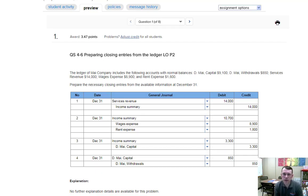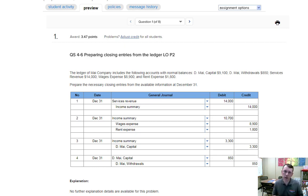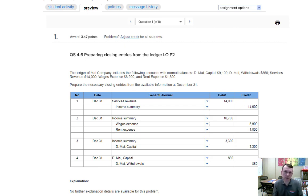Hello and welcome to the principles of accounting chapter 4 homework tips. I'm going to walk through the homework and give you some tips on how to complete it correctly and hopefully a little more efficiently — speed you up a little bit and make sure you don't get stuck.